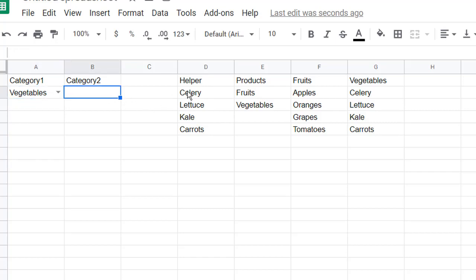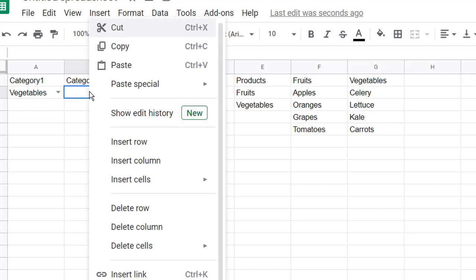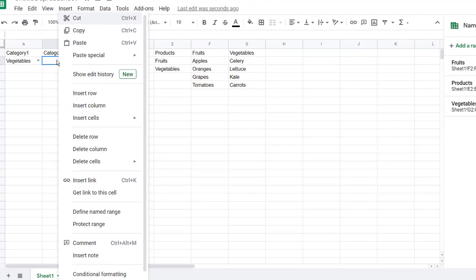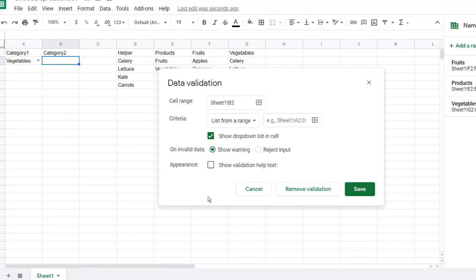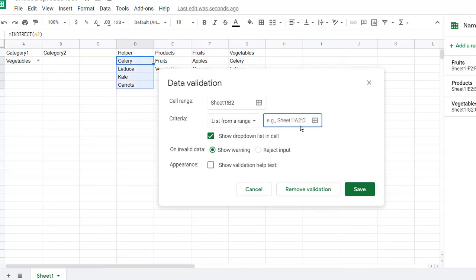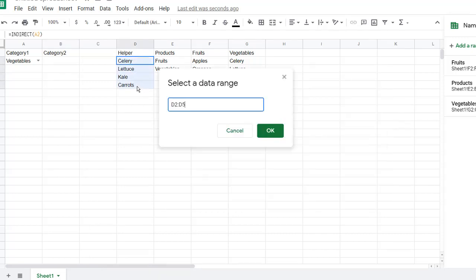Now, the key here is to reference this particular set of cells now for category two. So right-click in here, category two, go under data validation, and we're going to select our range here. And so I'll select from D2 to D5 because I only have four.